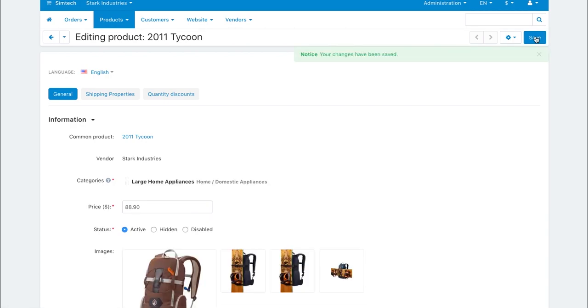If vendors can create their own products, then you will be able to make those products common on the product editing page.